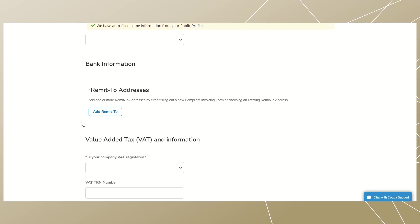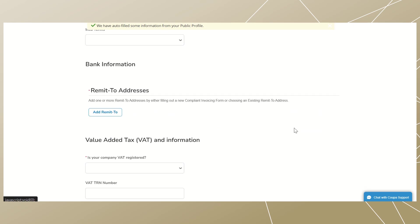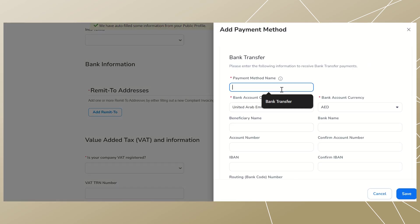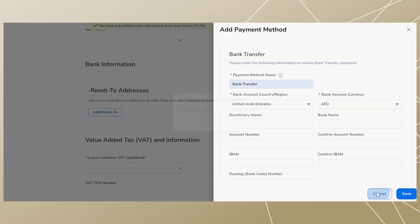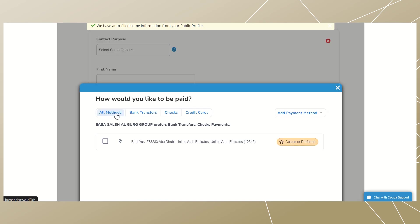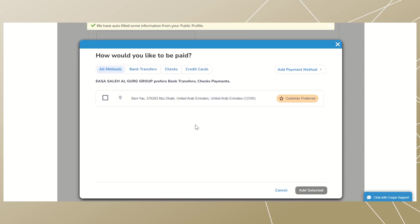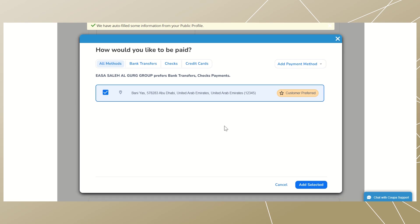To begin the bank information steps, start by clicking on 'Add Remit To' to add your banking details. Click on 'Add Payment Method' to add a new one and select 'Bank Transfer' — a new page will open. To continue with the creation of payment methods, please refer back to the video clip during COPA supplier onboarding titled 'CSP Onboarding'. To use an existing payment method created during the CSP profile registration, tick the checkbox next to your bank information.